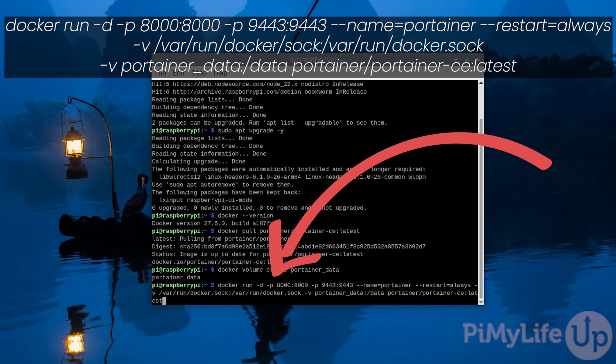With this command we are telling docker to run the Portainer image in the background. We are opening up port 8000 which is used for the SSH tunnel built into Portainer and also opening port 9443 which is used for Portainer's web interface.